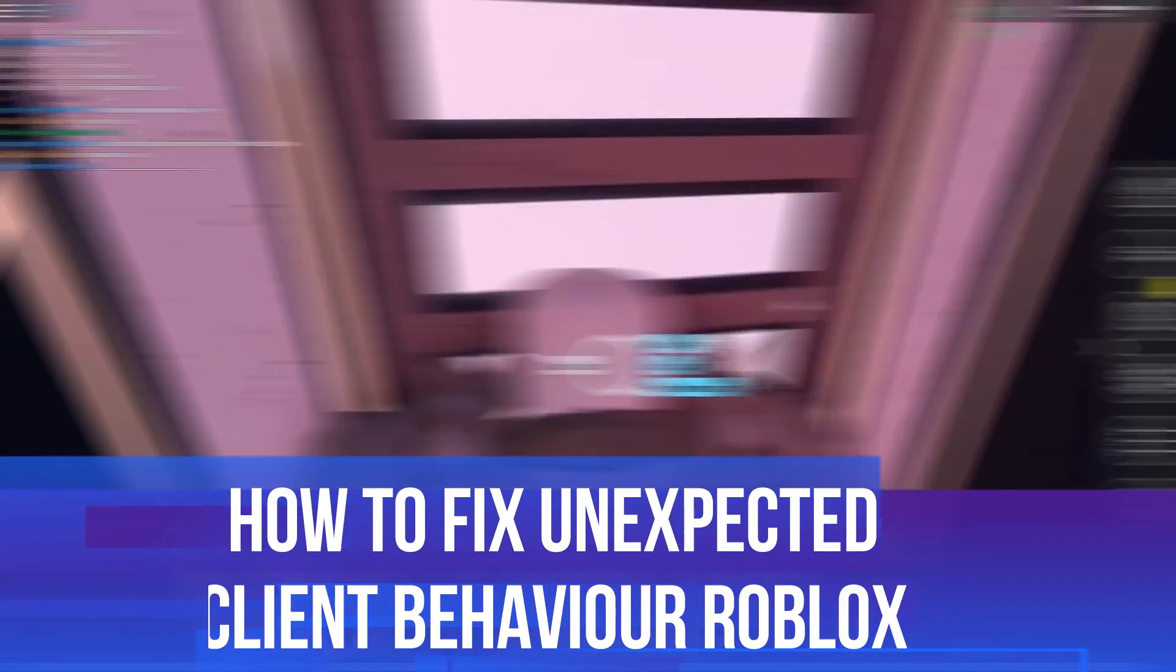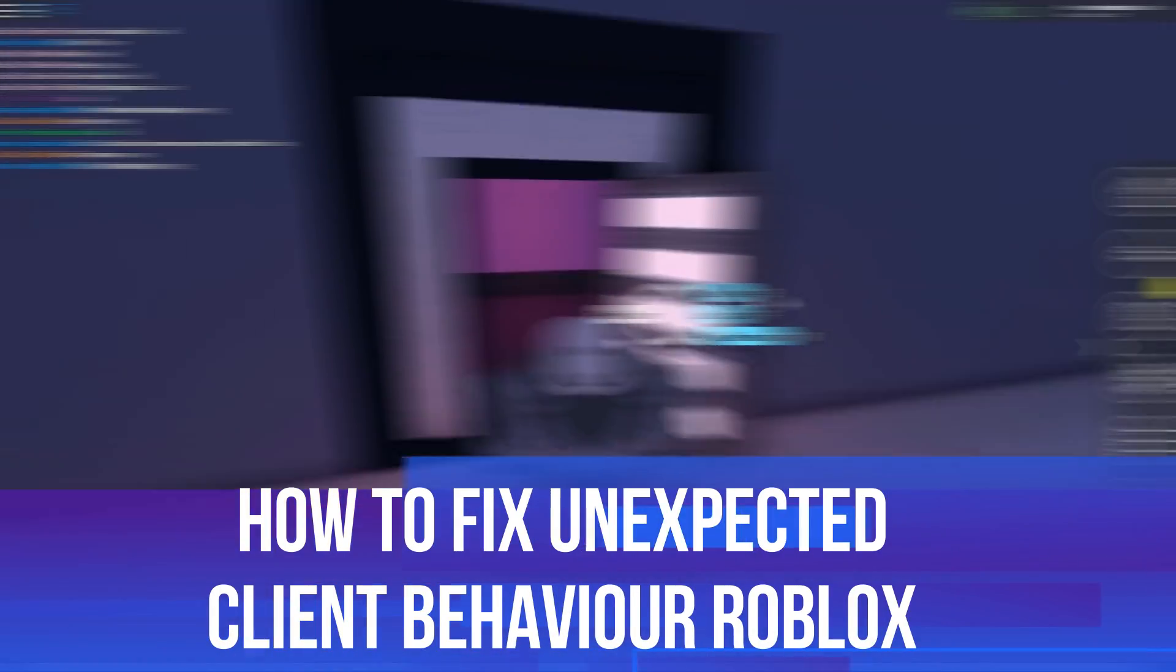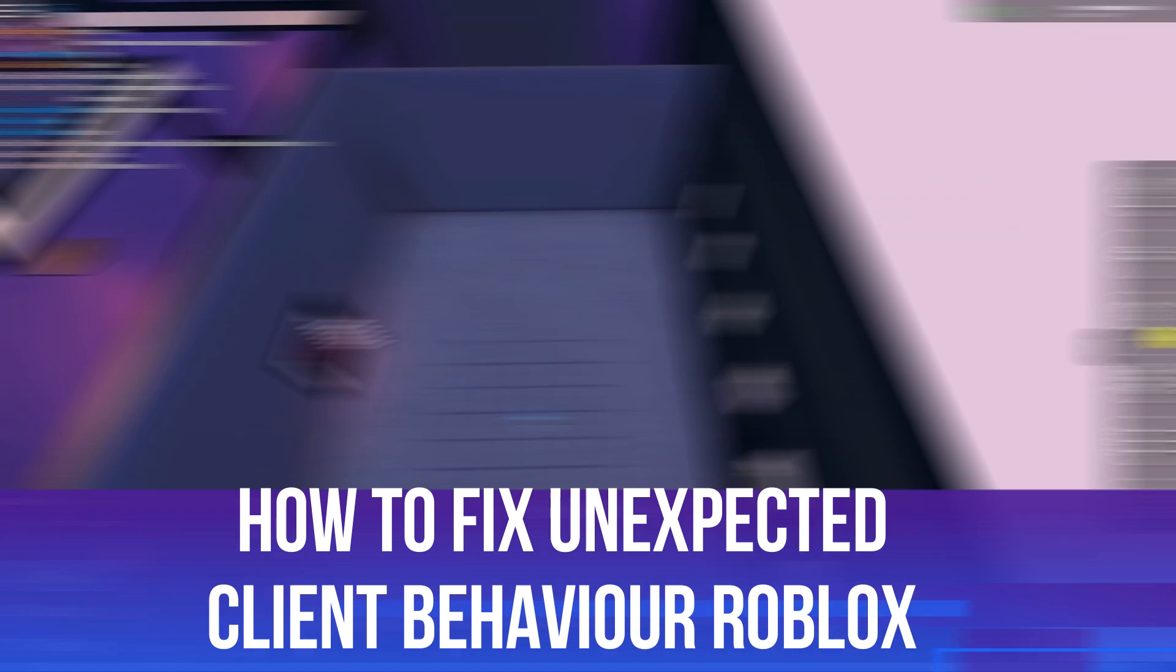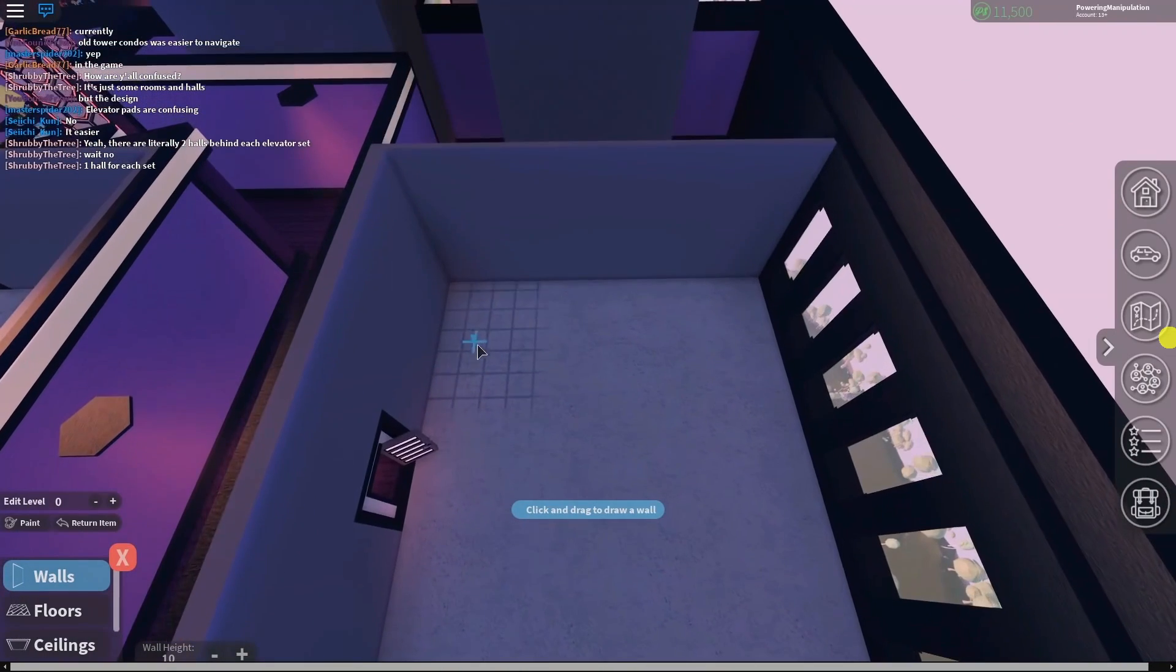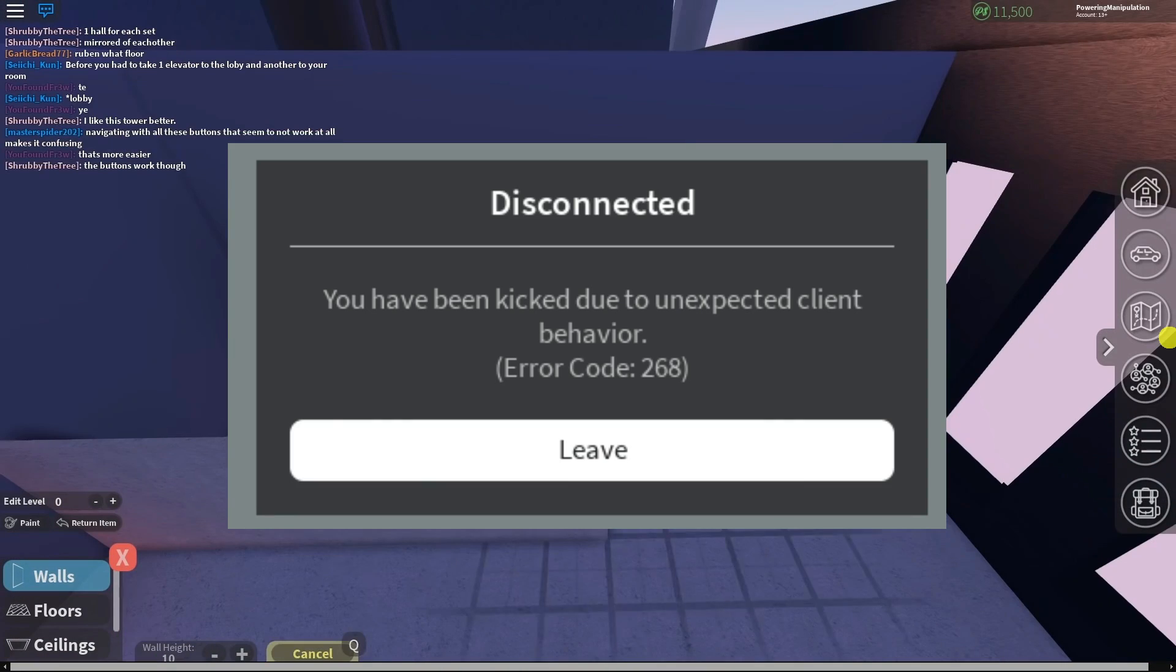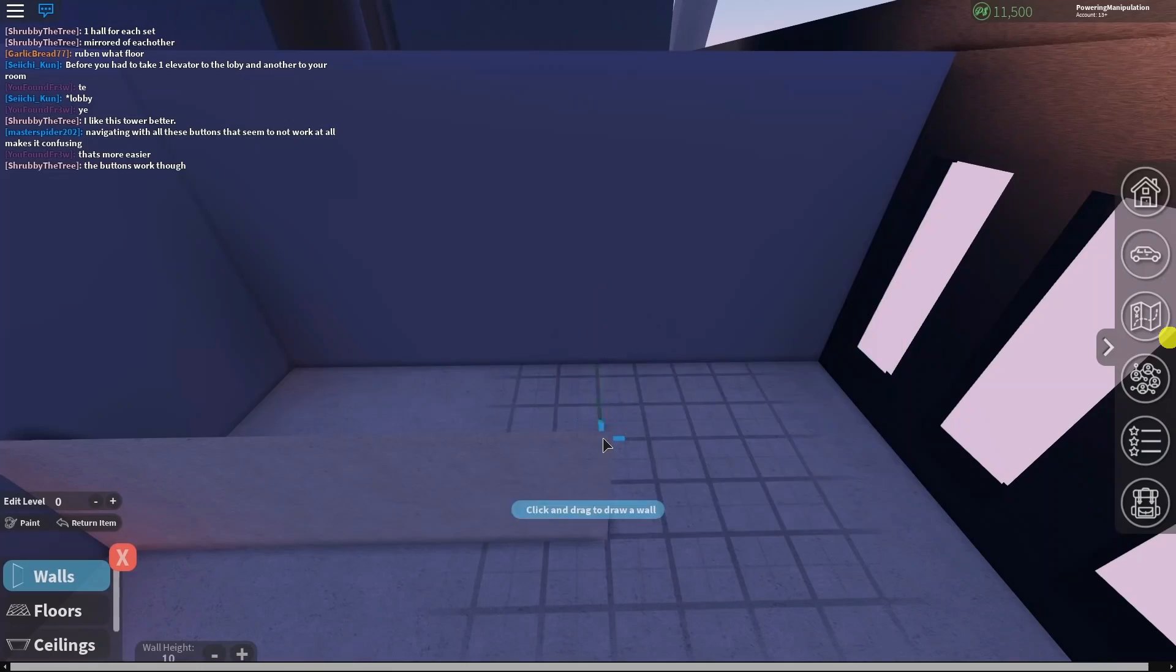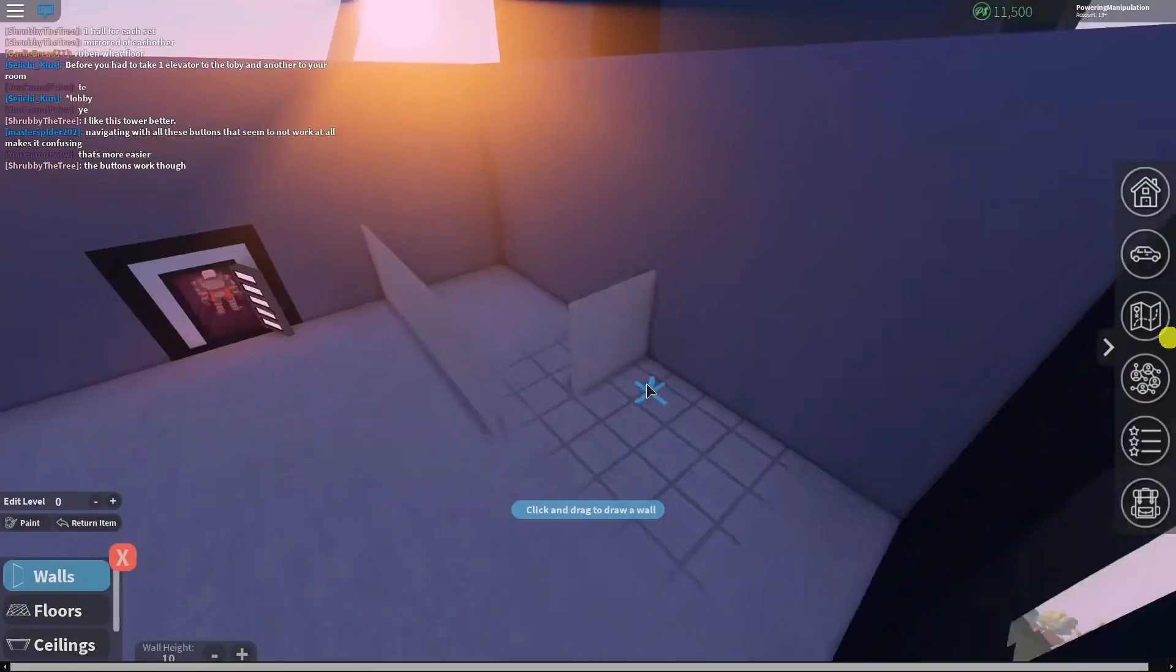In this video, I will show you how to fix unexpected client behavior in Roblox. If you're getting an error message that looks like this, then follow along with me for some fixes to resolve this problem.